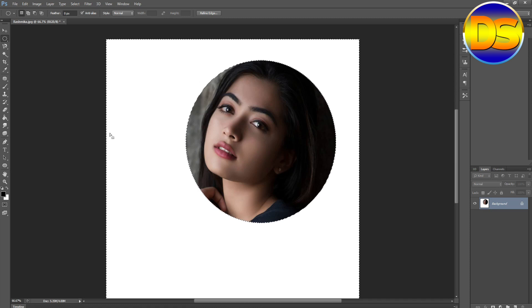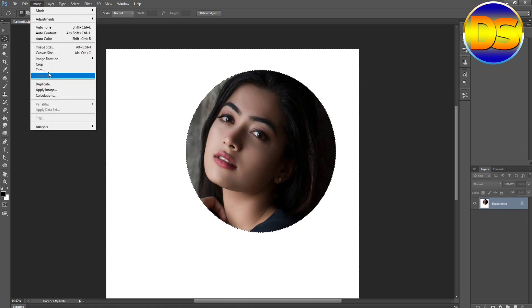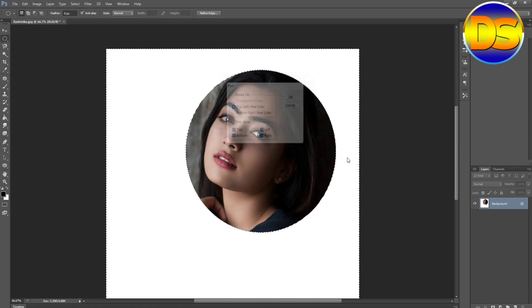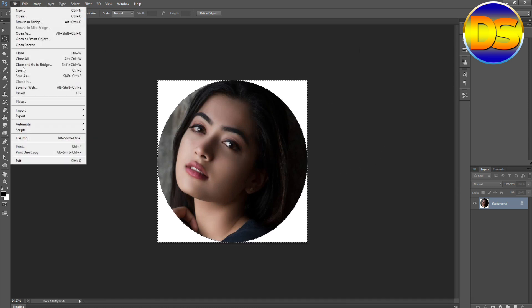Then go to Edit and Clear. Then again trim the extra white shape — go to Image and Trim. You can save it again.